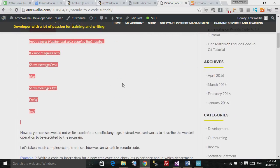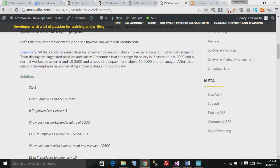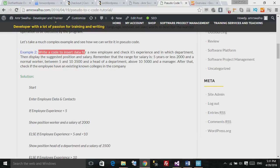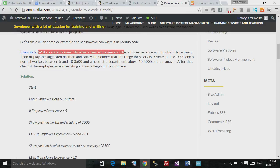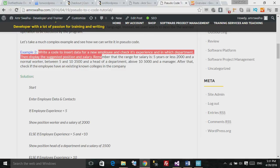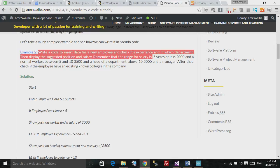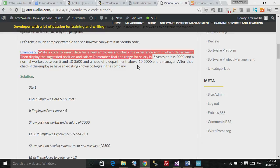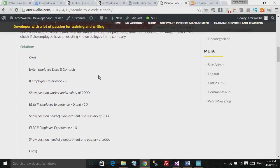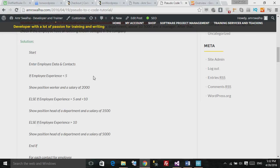This is a nice example, but it's fairly simple. Let's take another example. Now let me show you here some example. This is example: Let's write a code to insert data for a new employee and check its experience, in which department, then display the suggested position and salary. Remember that the range for the salary is five years or less, 2000, and a normal worker. Between five and ten years, 3500, and a head of a department. Above ten years, 5000, and a manager. After that, check if the employee have exciting colleagues in the company.